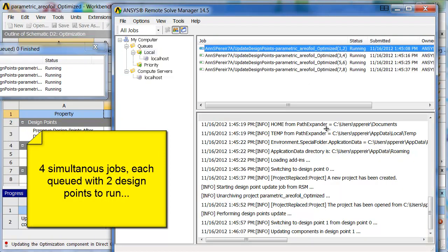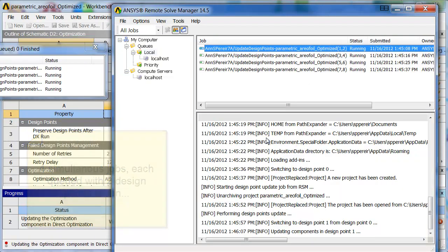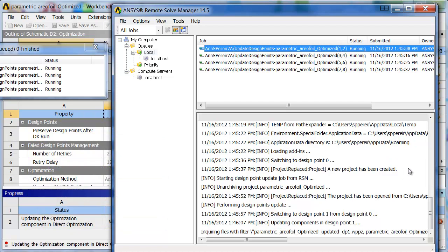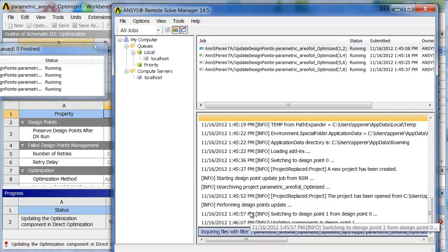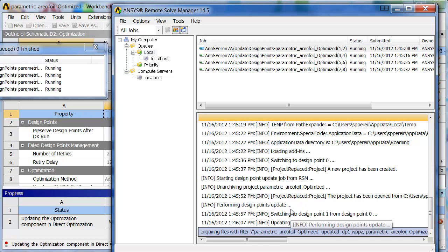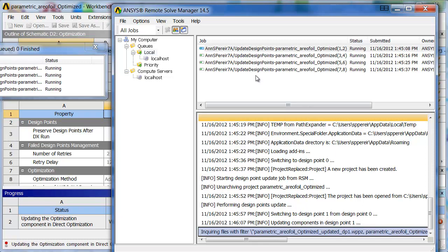If I click on one of these, it gives the details of what's going on. What happened at what time? I can scroll down and look and see that it's inquiring files. If something were to go wrong, if a license server failed or something like that, you'll see those sorts of messages will be in here as well.